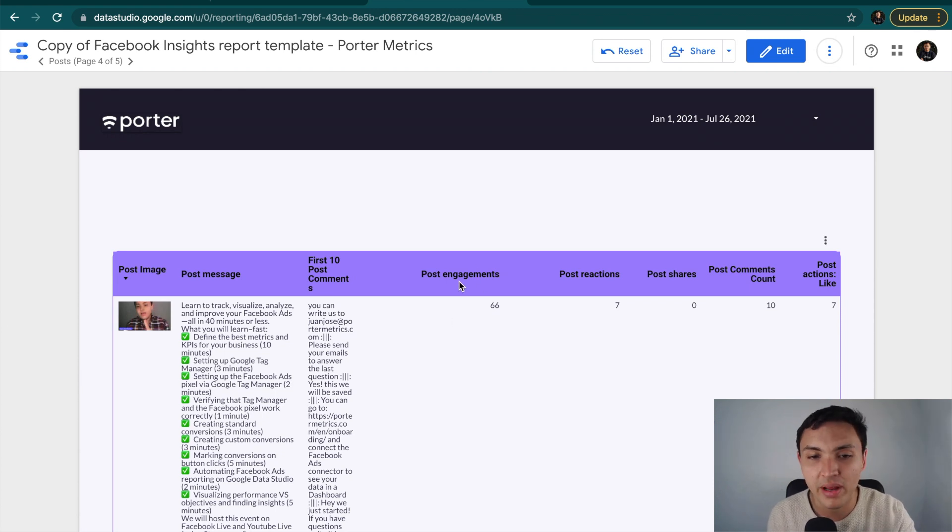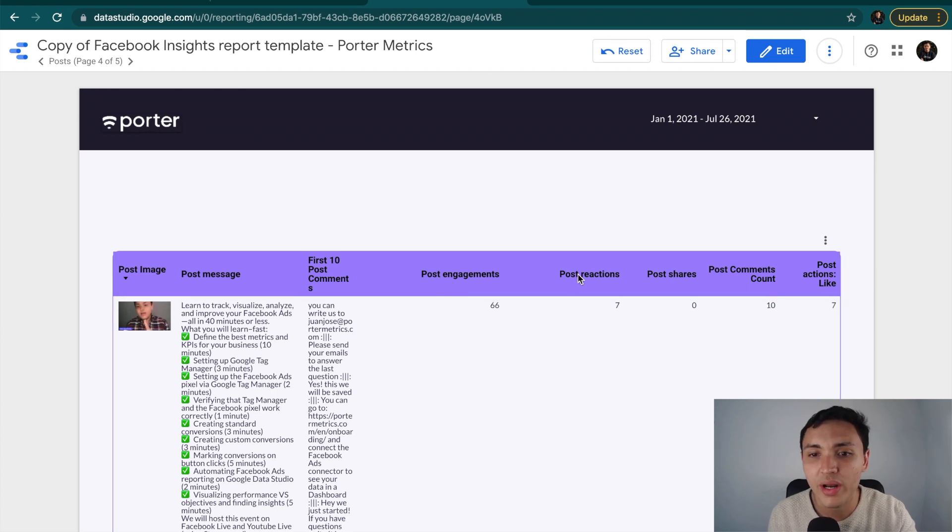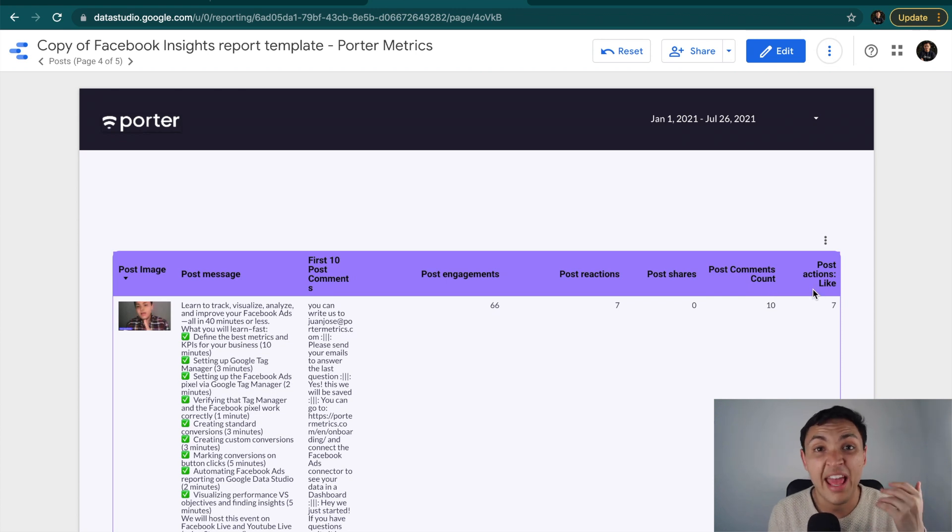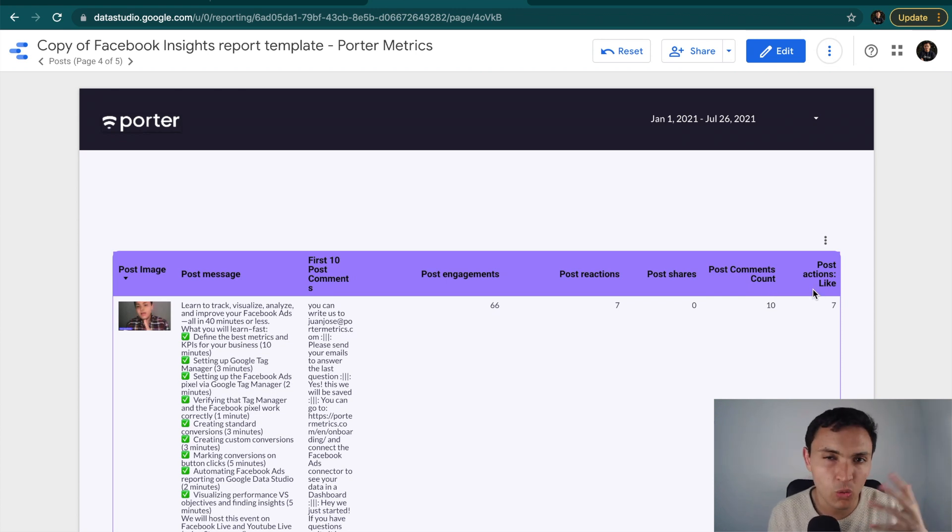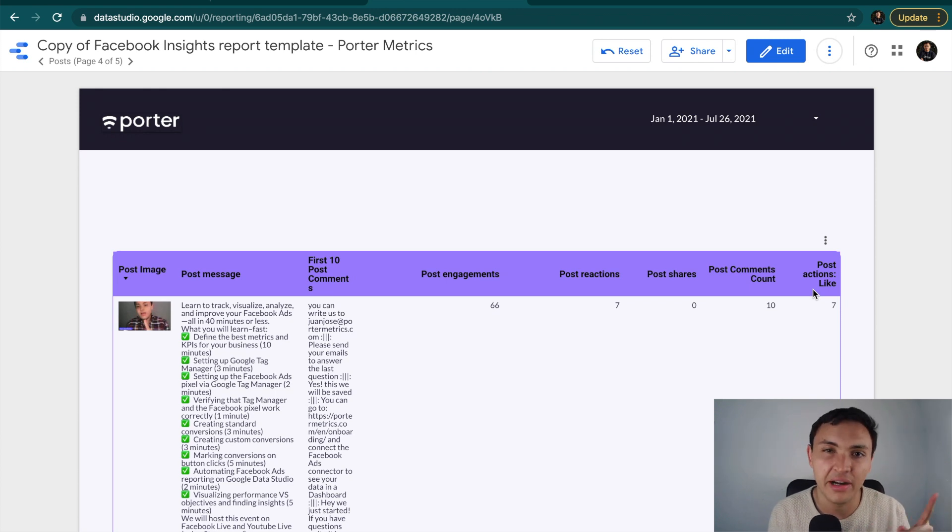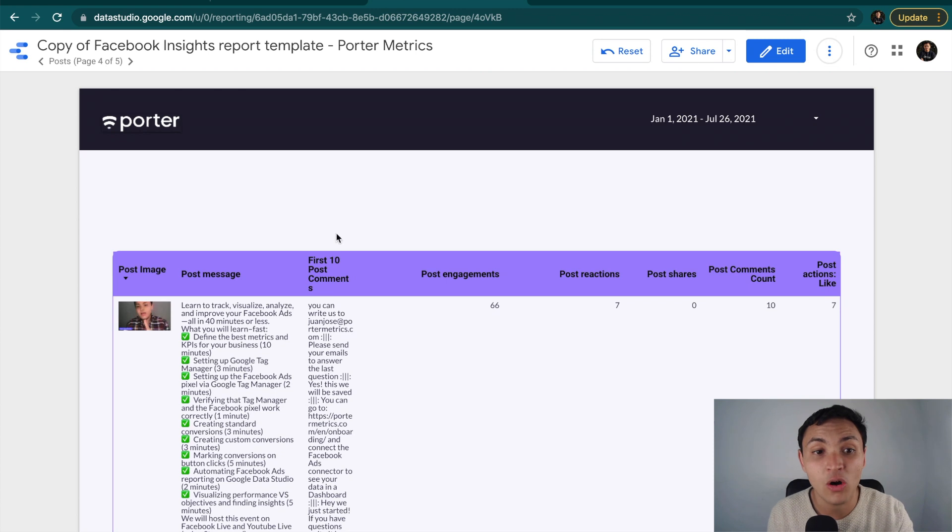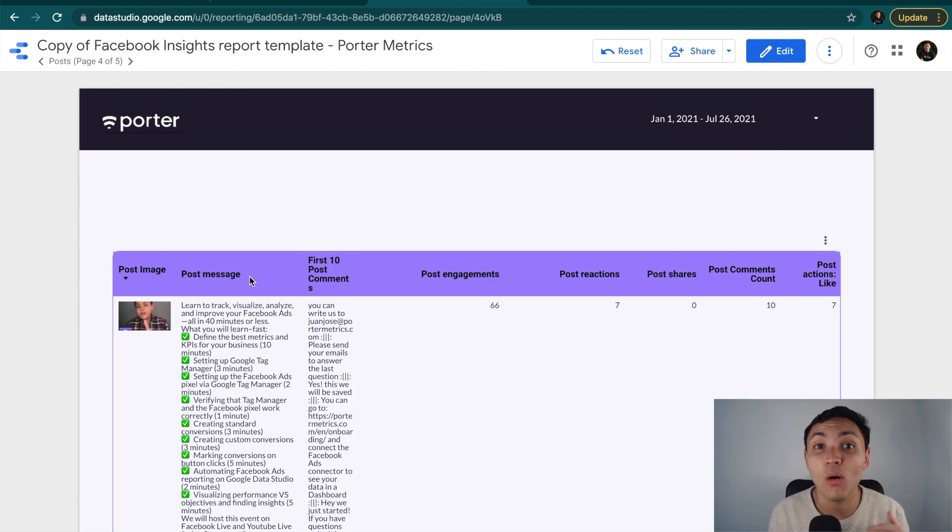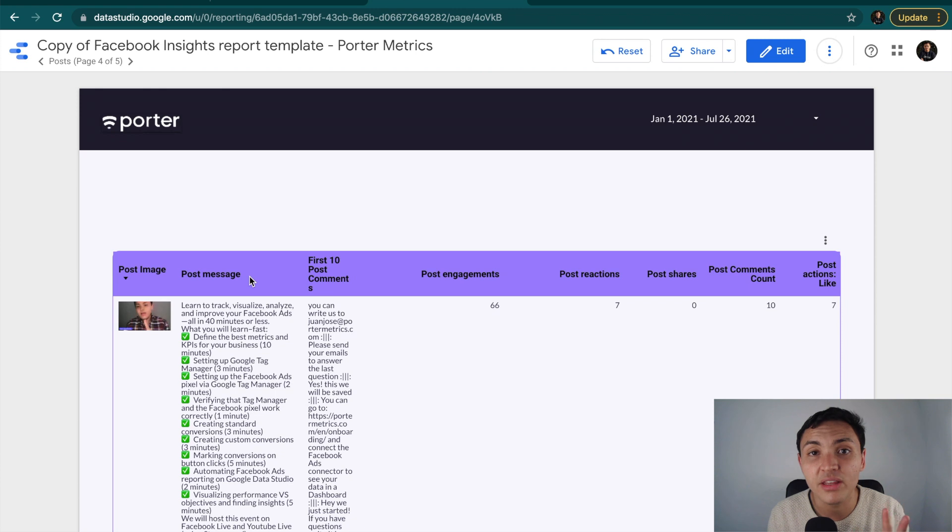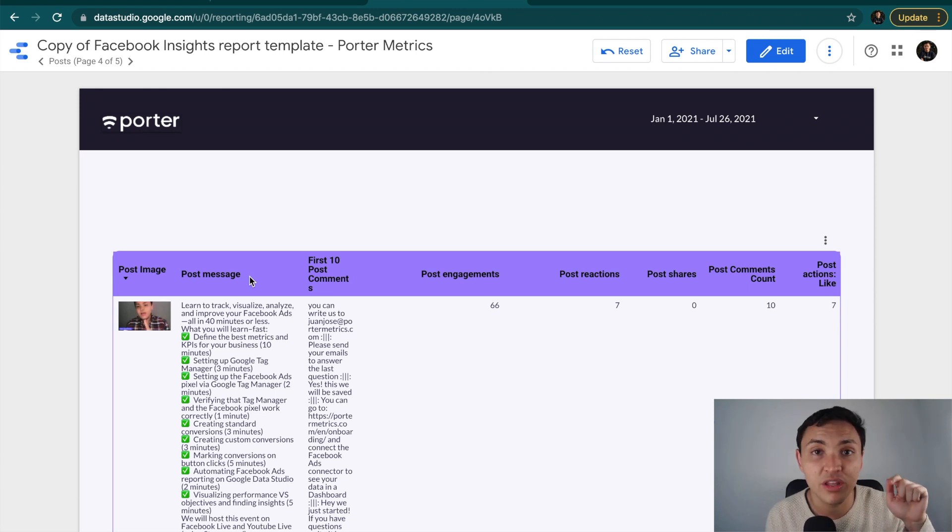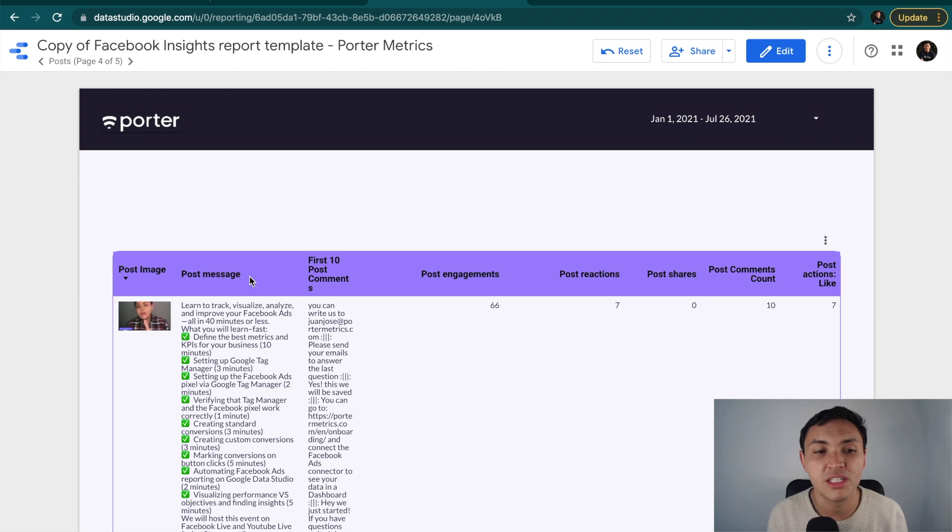Now, for metrics, I can visualize every post by post engagements, post reactions, shares, comments count, and even the actions, likes, or hate, or sad, or whatever. Instead of hate, it is anger. That's the actual word. But this is not everything. There are other dimensions for posts like post type or post date. You can find all these metrics and all these dimensions in the guide I will share with you below in the description of this video.